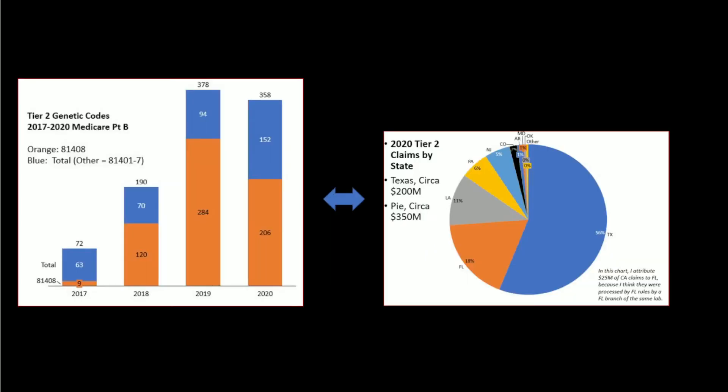And here you can see the timeline. There was little spending in 2017 when these were unpriced codes. And in 2018, when the PAMA process priced these Tier 2 codes...